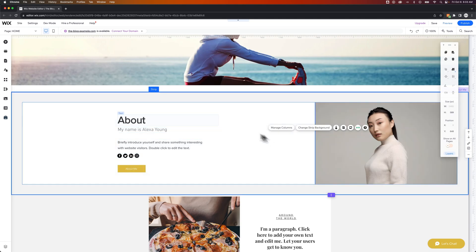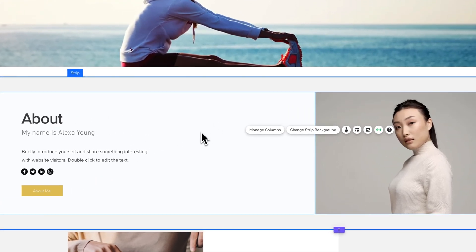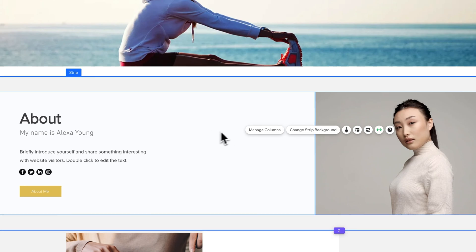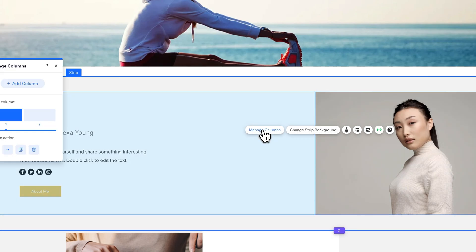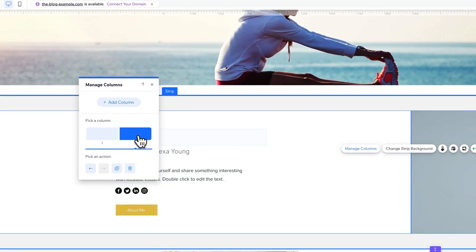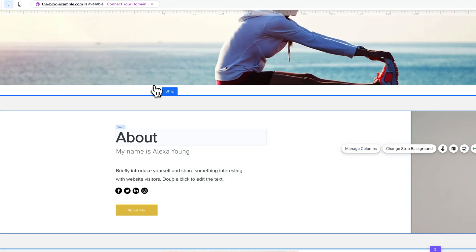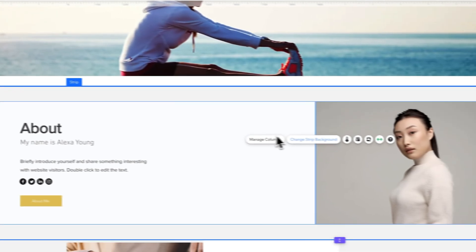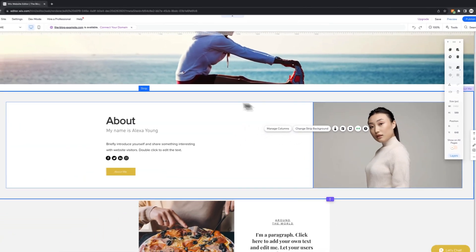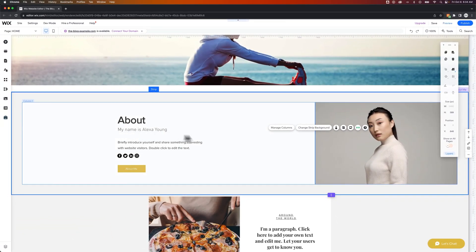it comes with actually a strip. You can see the word strip right there. We can manage these columns. So we actually have two columns here. We can click manage columns. You can see that I have a column on the right that includes an image and a column on the left that has some text and other elements in it. You can add more columns, or you can actually delete columns, or completely change this entire section.